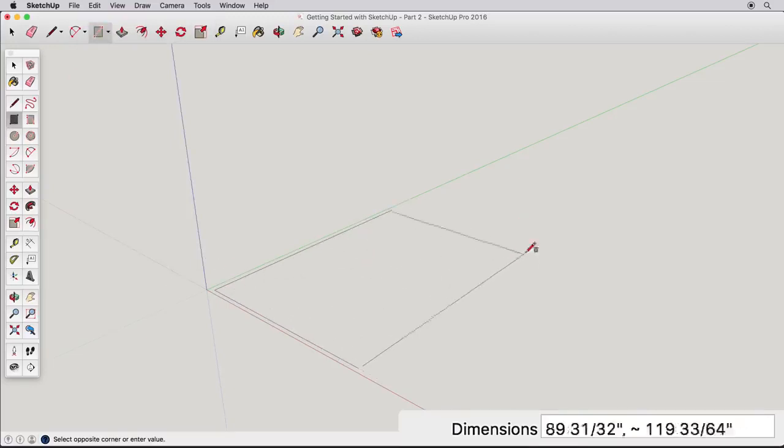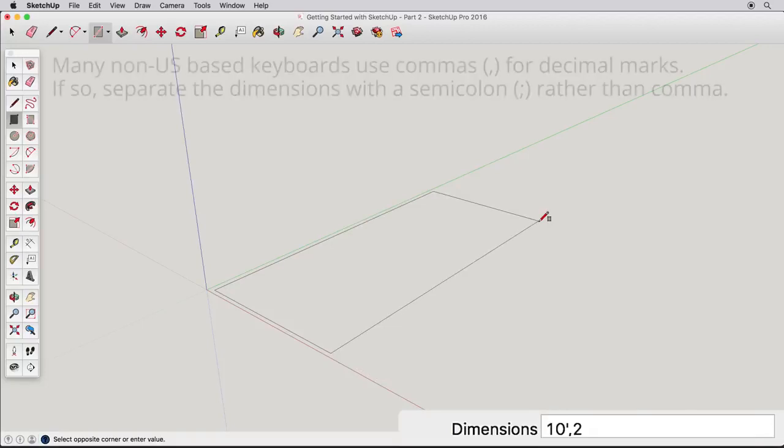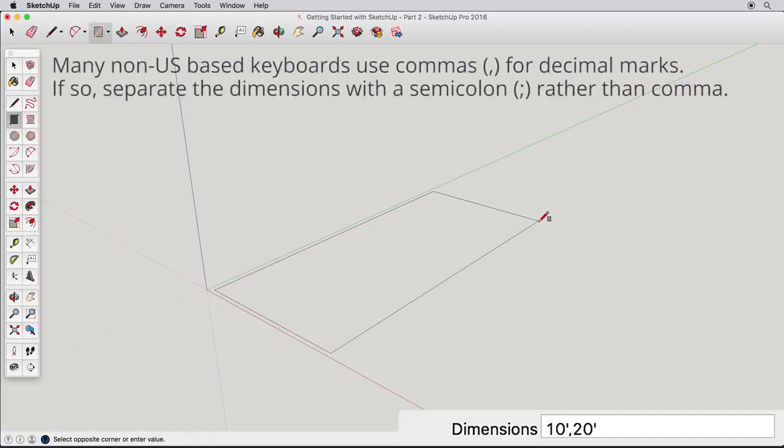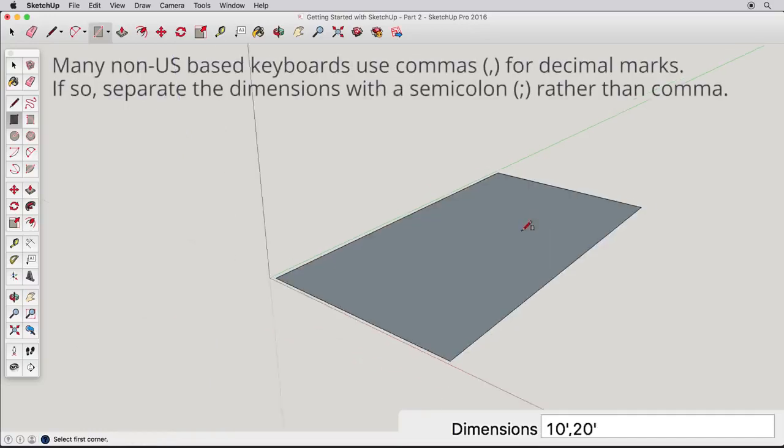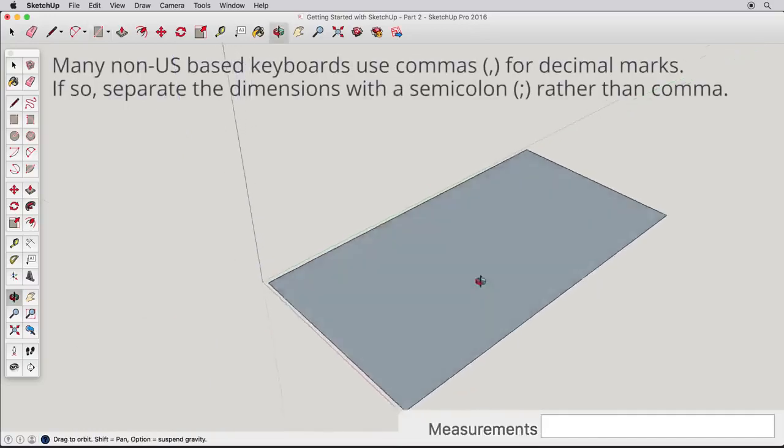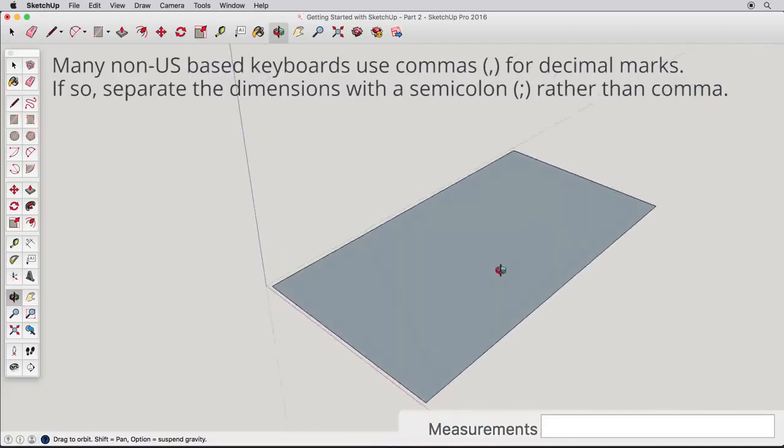Click and release once to start the rectangle. Then type 10' comma 20' and press the Enter key. This creates a rectangle 10 feet by 20 feet.